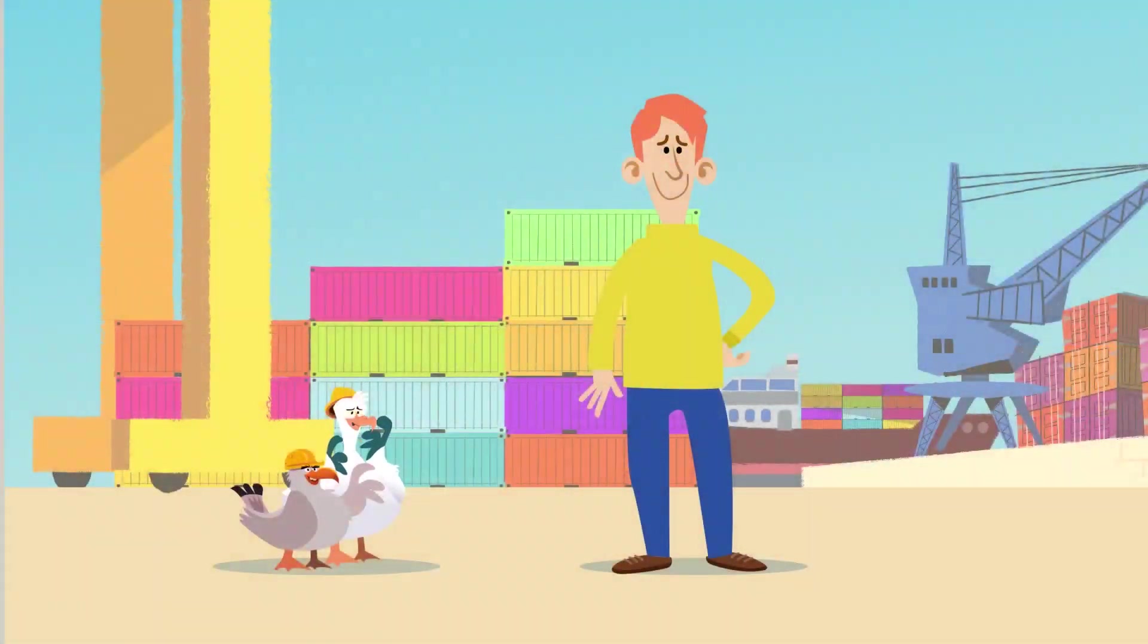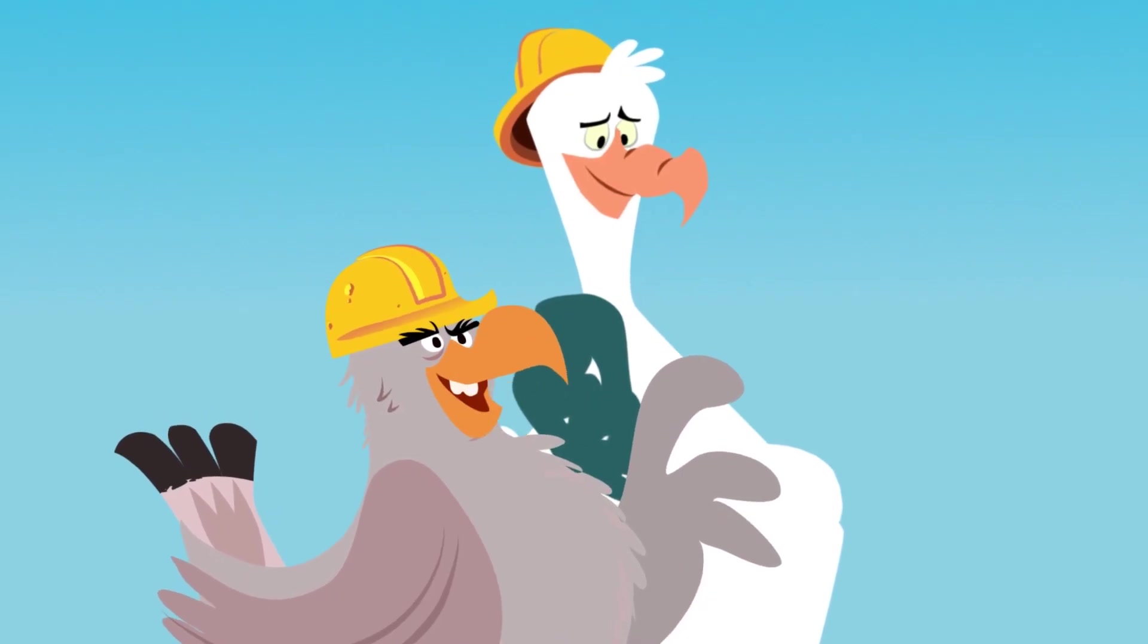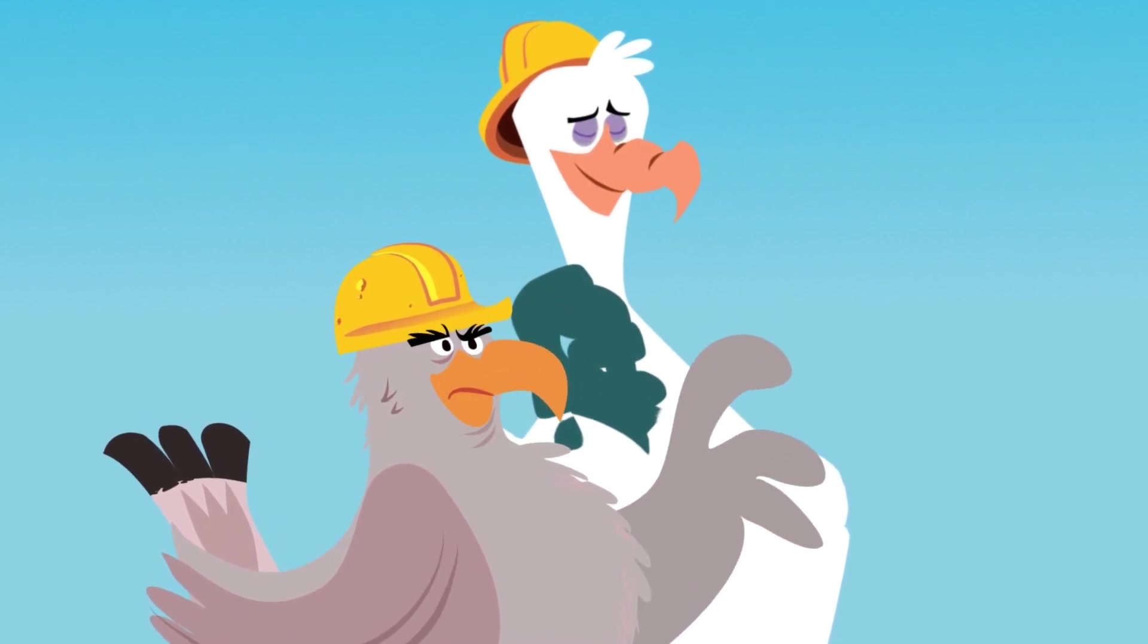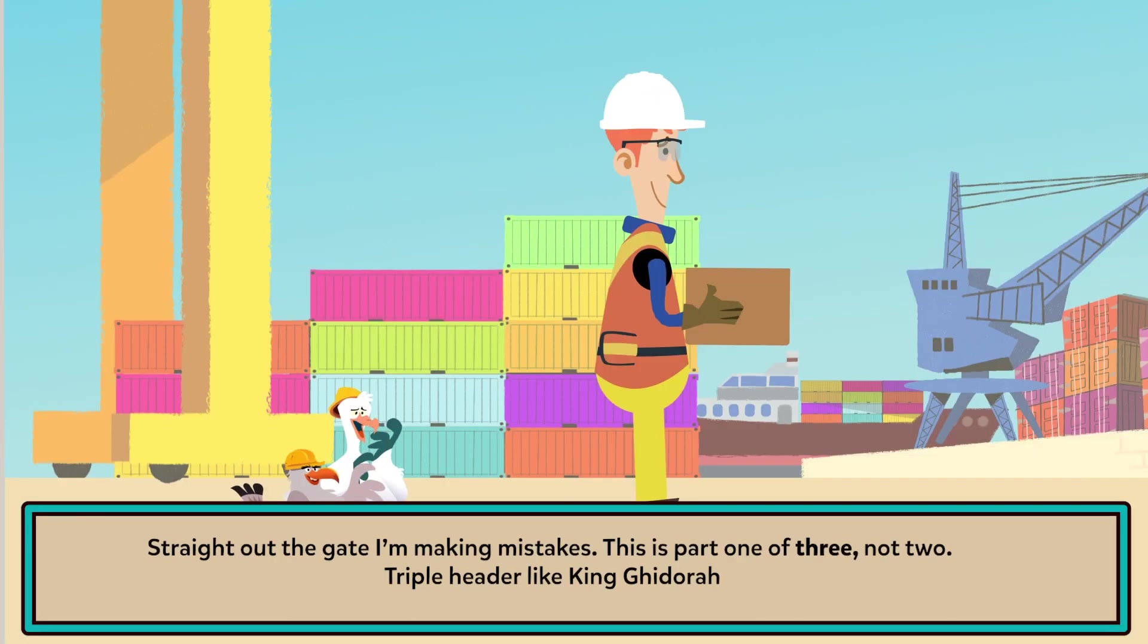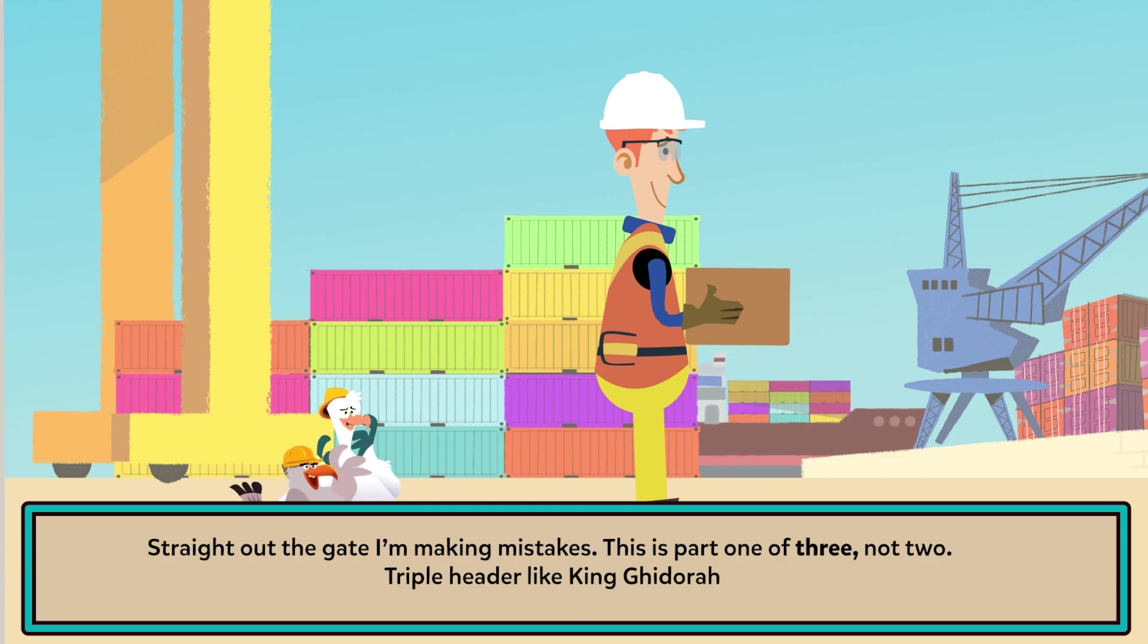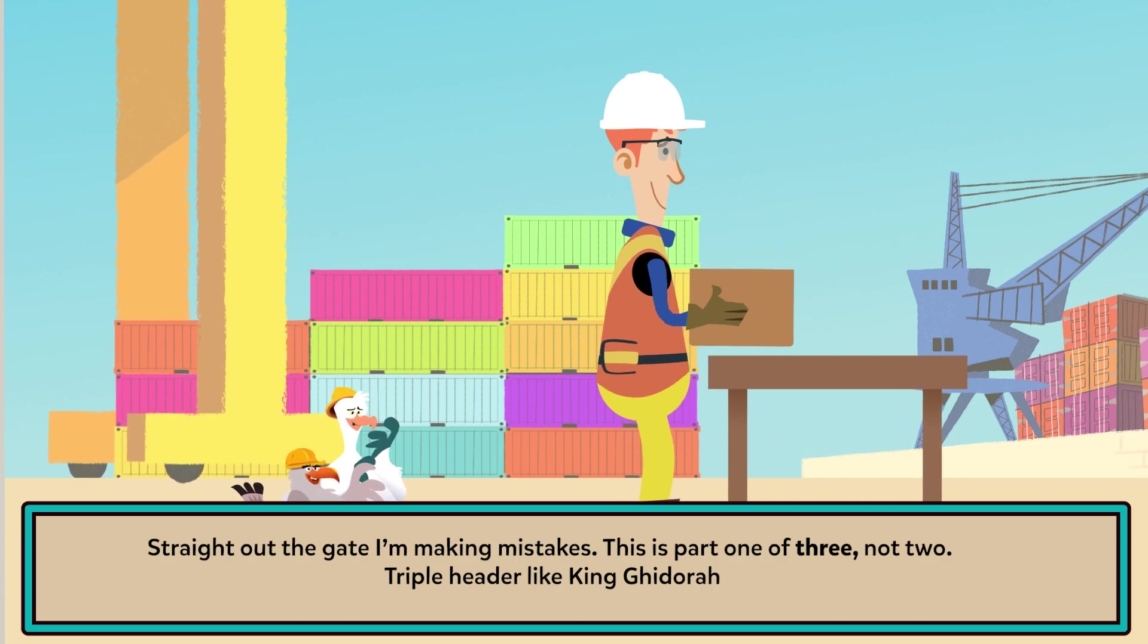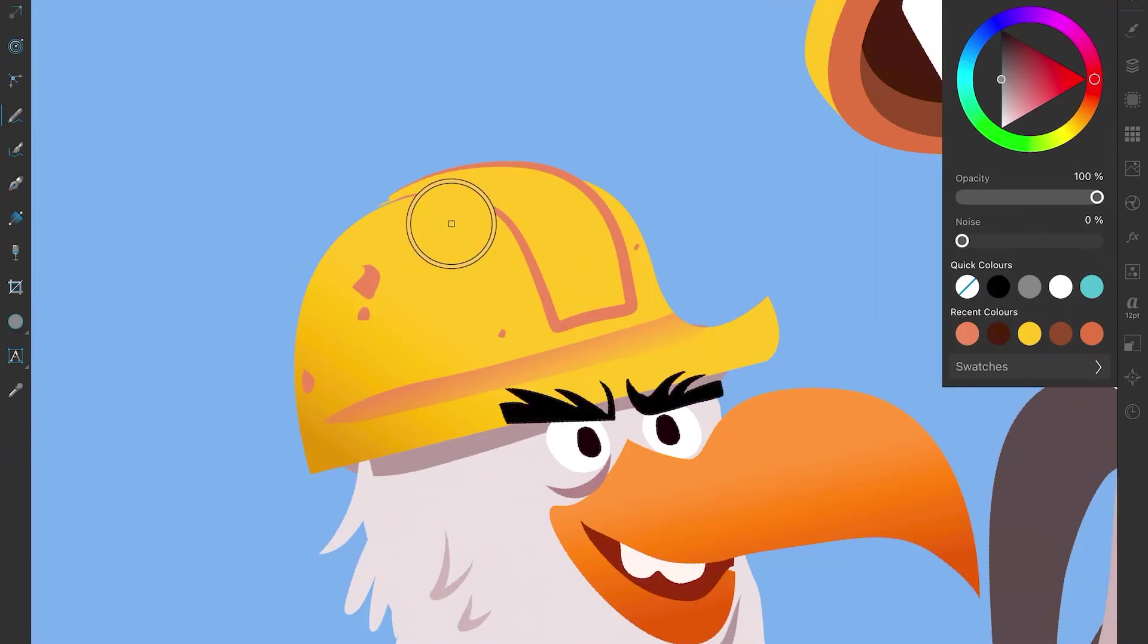Hello hello, this is going to be a double header, a two-parter as they say, making an animation from start to finish in Affinity Designer for iPad on the desktop, into Character Animator, into After Effects and into my bank account.